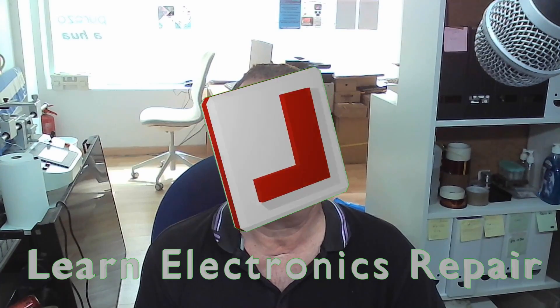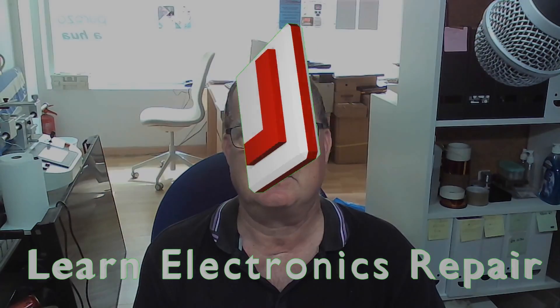If it's the first time you've seen the channel I hope maybe you like it. And I'll see you all soon on another Learning Electronics Repair video. Ciao for now guys.